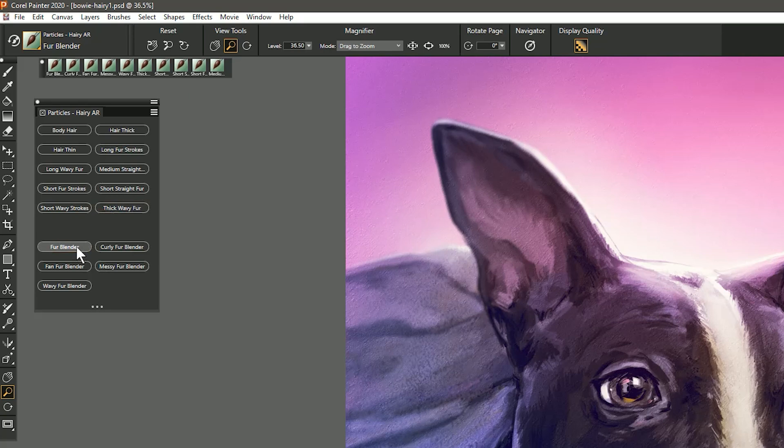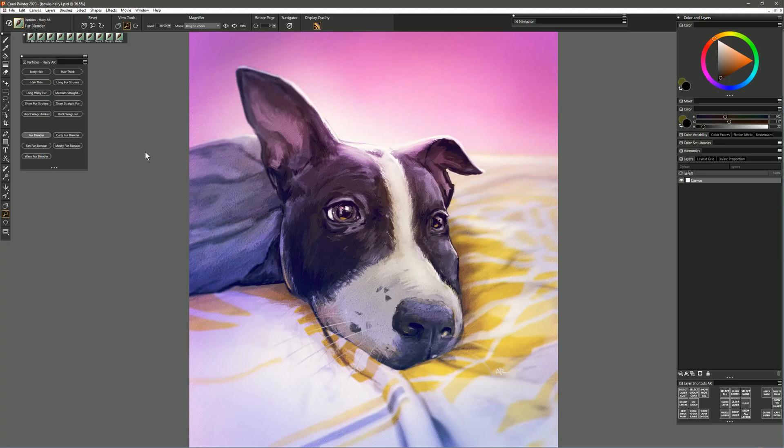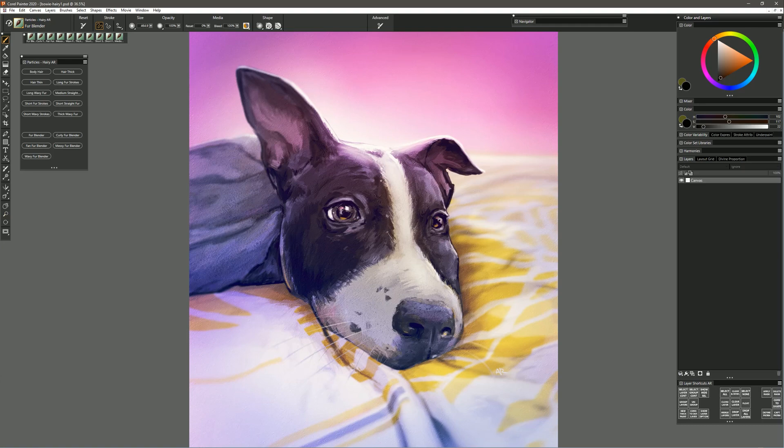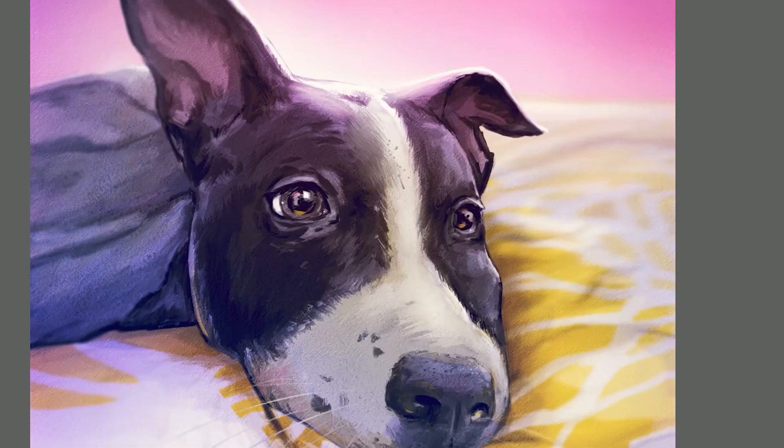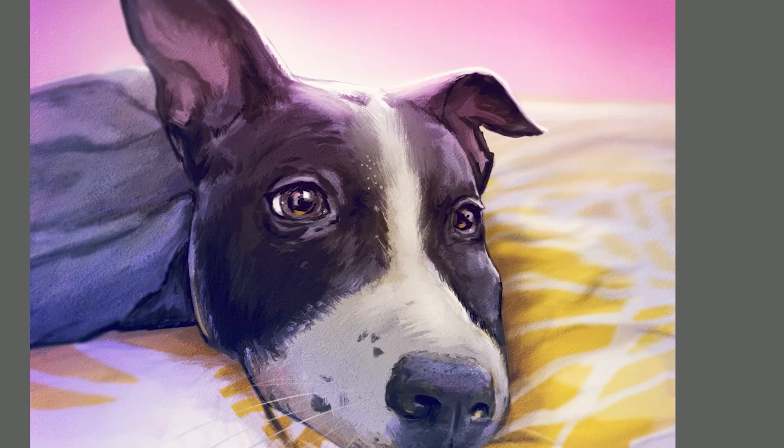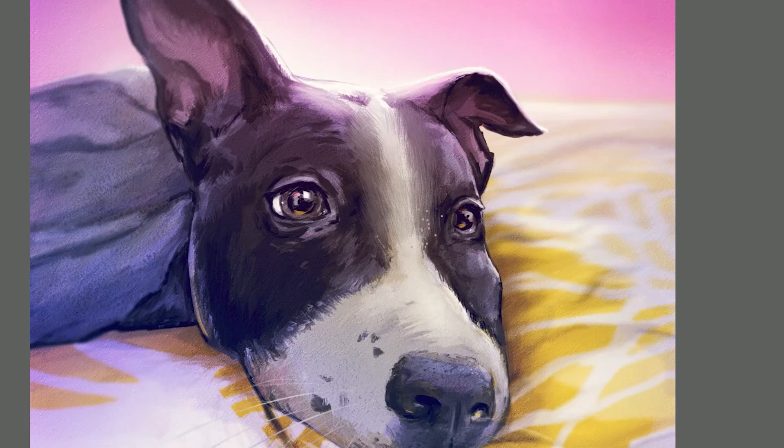So I'm going to start with the Fur Blender and we can use this to blend some of the paint that's already on the canvas. The paint that's here is kind of in an impressionist style and it's kind of flat, so by painting over it with this brush I can create these particles that create individual brushstrokes that look like hairs. Now depending on how you tilt your pen, if your pen supports pen tilt, you can change the angle of these hairs or these brushstrokes.